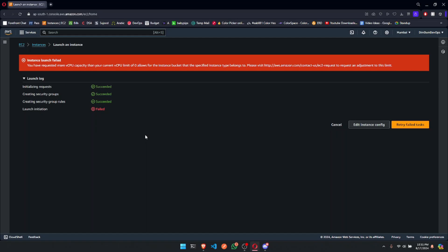Hello, everyone. This is Jessica, and you are watching Dev Dive. Today, I'll be walking you through how you can increase the quota limit for EC2 on AWS.